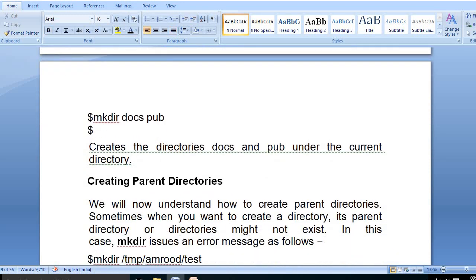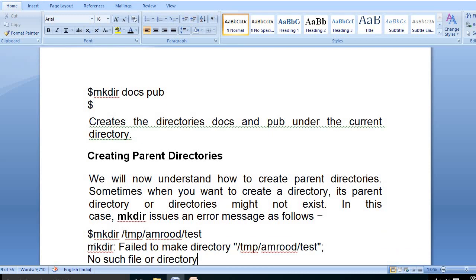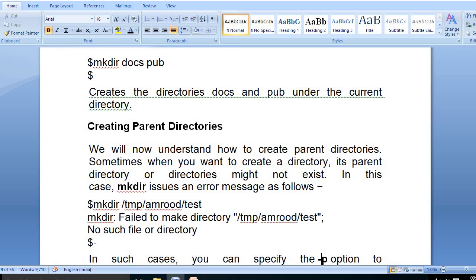We can also create parent directories using the same 'mkdir' command with the appropriate options.